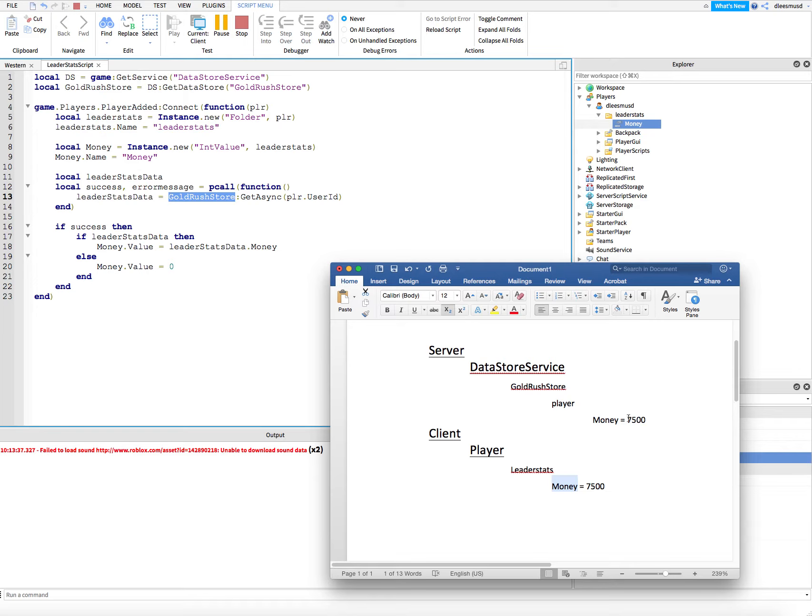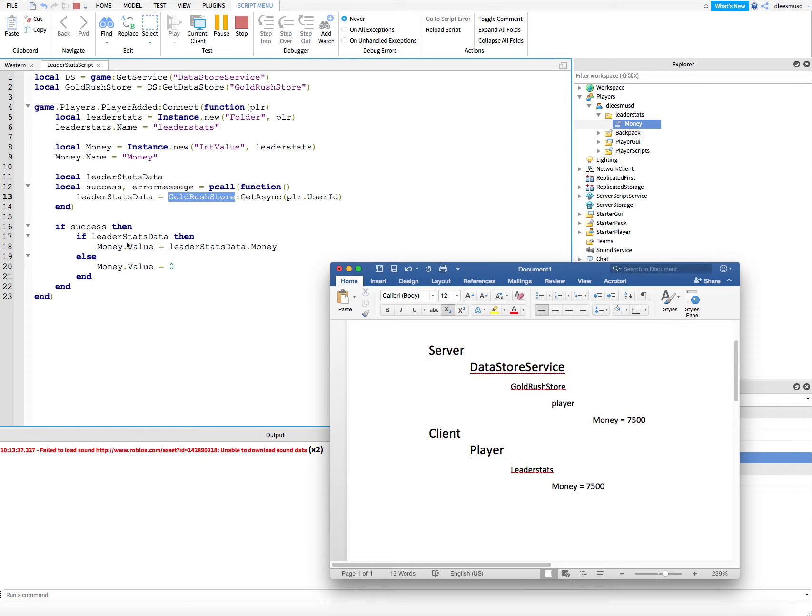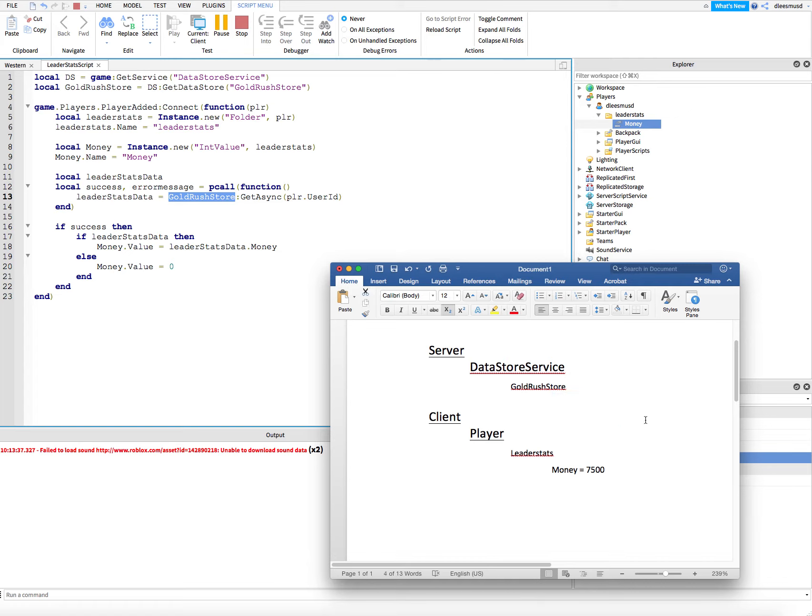And if there is... this is else, right? So if this is true, then do this. If there is no leader stats data, then we'll do the else. When would there be no leader stats data? If this is the first time the player is playing the game, then there is no folder here for the player.